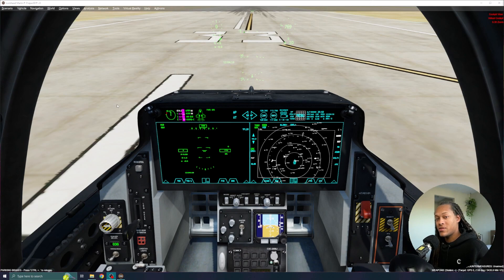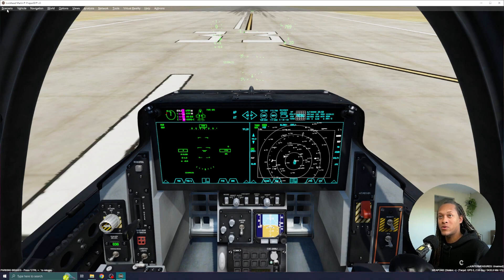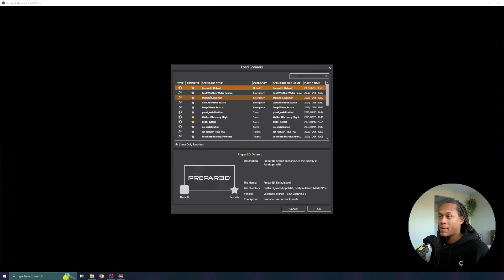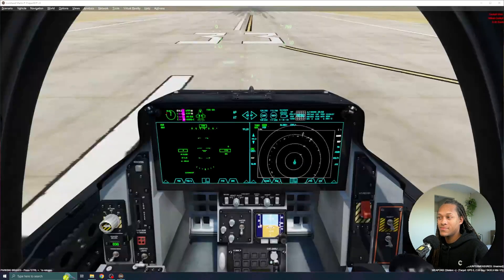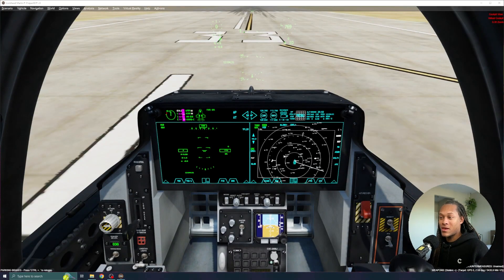Now this time, I can actually reload into the scenario. So I'm going to go to Scenario, Load, and find my Panel Serialization file, and click OK. And this time, you can see that I loaded into the scenario with the panels as I left them — configured.